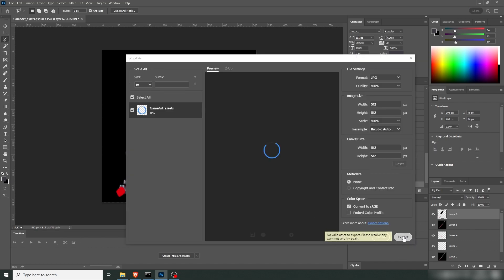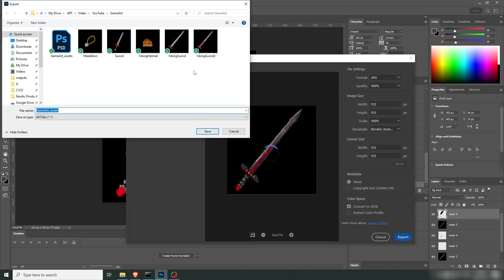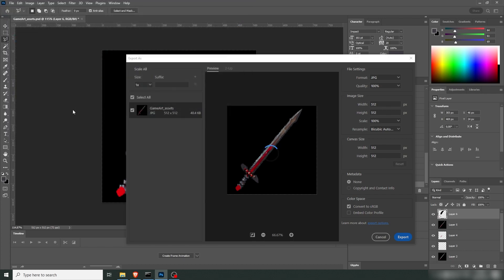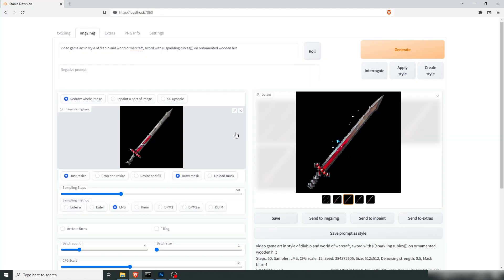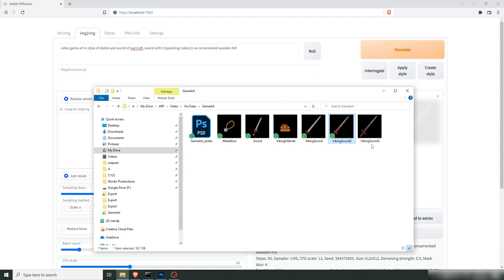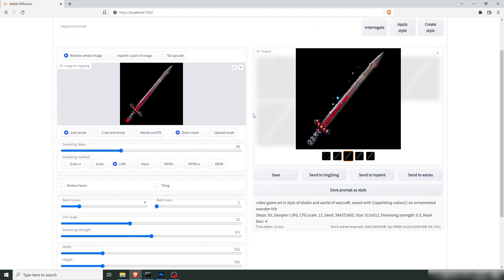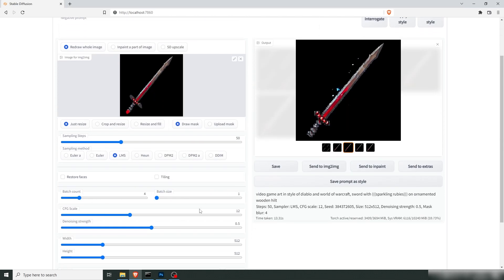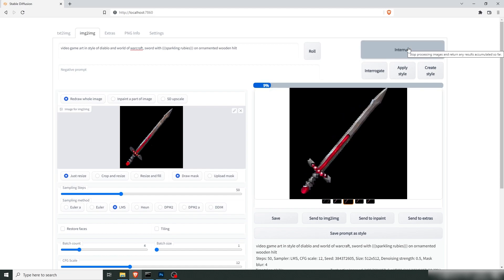All right, let's save a new iteration. So this would be Viking Sword 3 then. Let's put that back in there. Lower that strength a little bit. And I guess get a new batch.